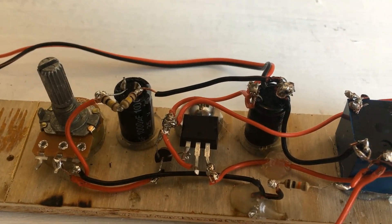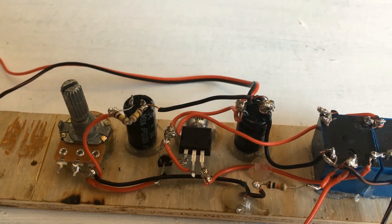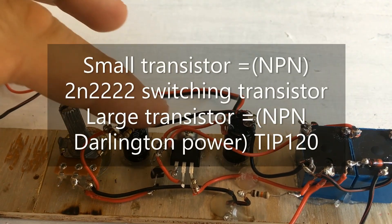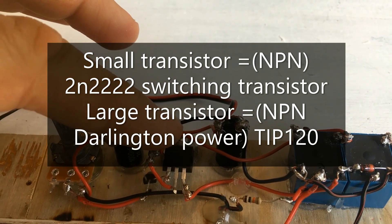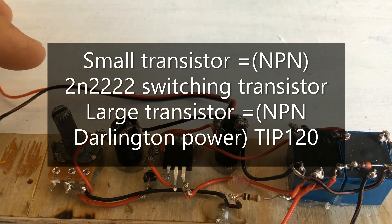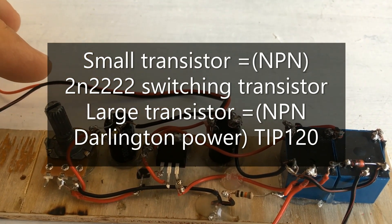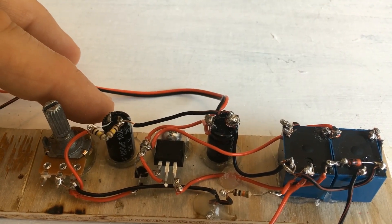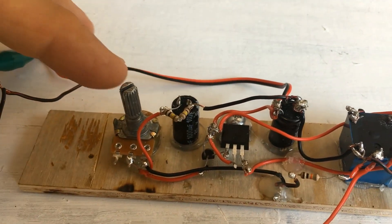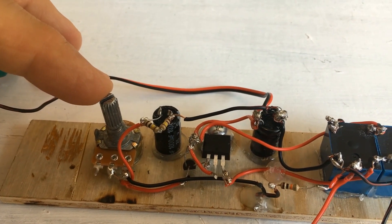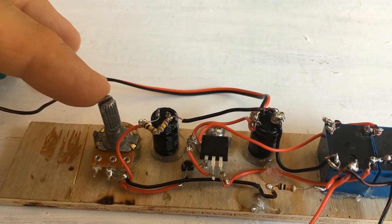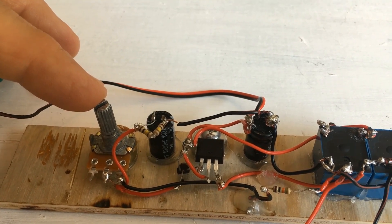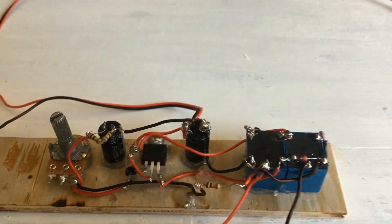You can also see the timing circuit is made up of two transistors right there. The bigger one being a power transistor, and a 1,000 microfarad capacitor, and as I showed before, a 100k, 100,000 ohm potentiometer, so a variable resistor.